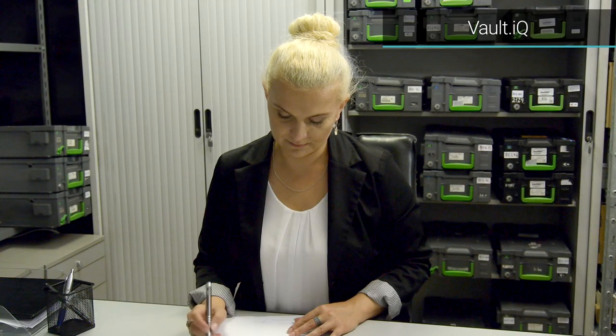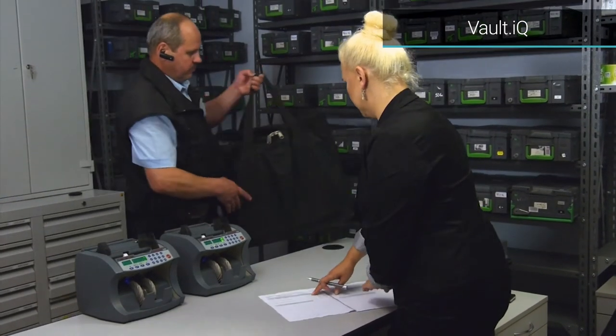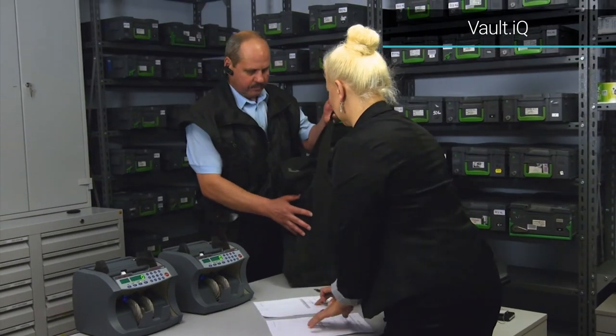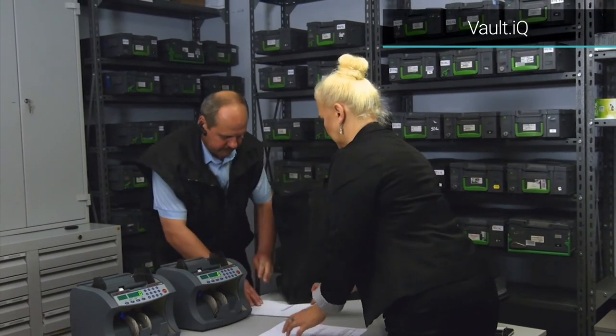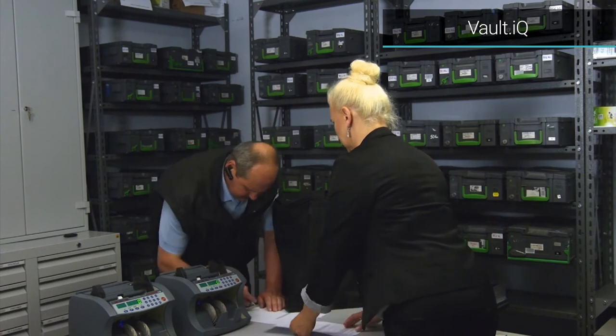Collectors deliver the excess cash back to the vault and hand it to the cashier who confirms the return and signs the document.